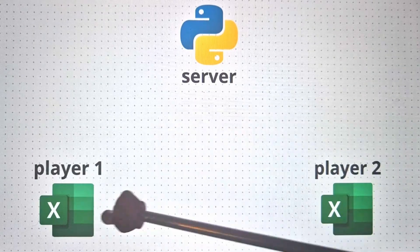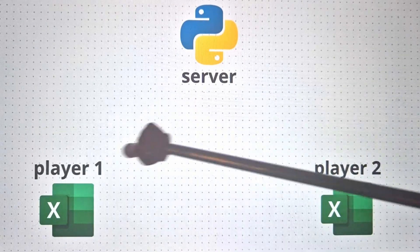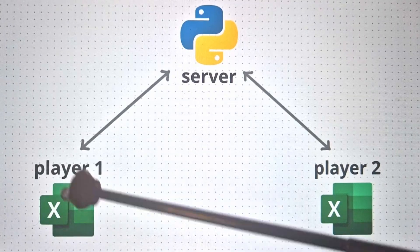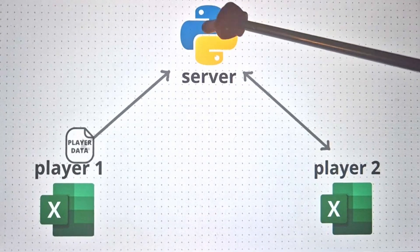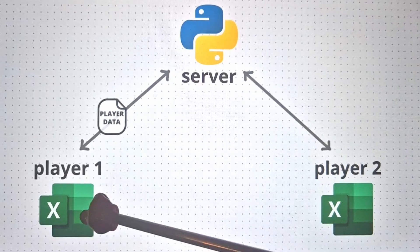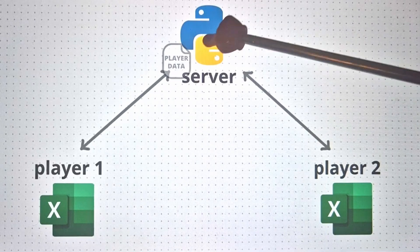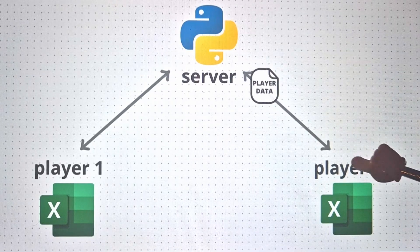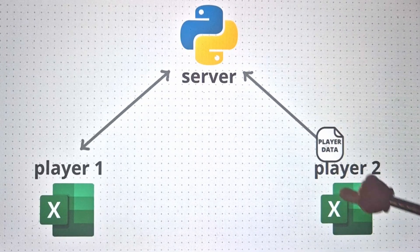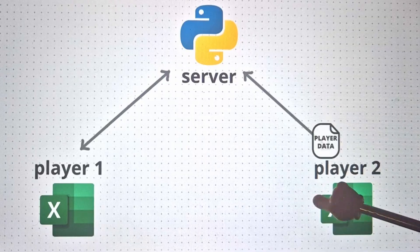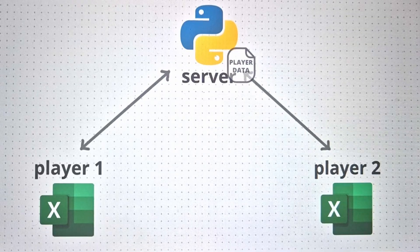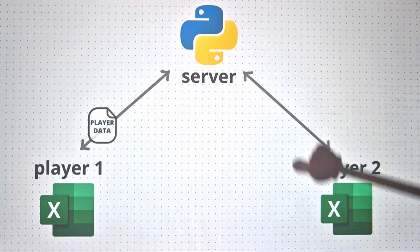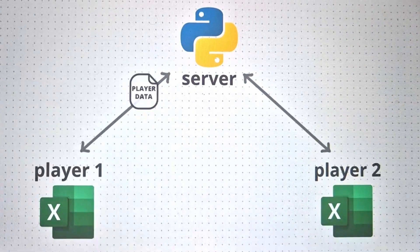So if two players had an instance of my Excel game open that was connected to our server, then we could just push our first player's position to the server and it passes it to our second player's Excel code and updates it there. And now just repeat it but in the opposite direction. Do this continuously and that's how multiplayer works.